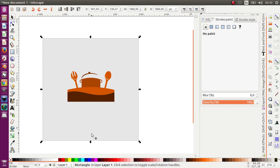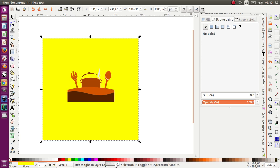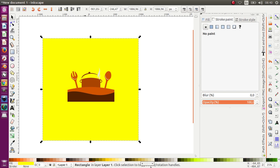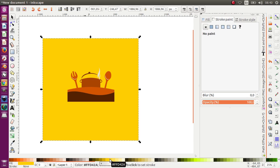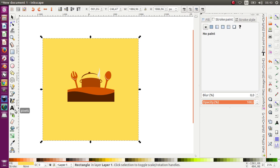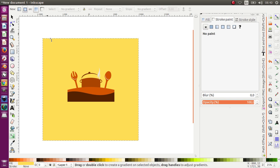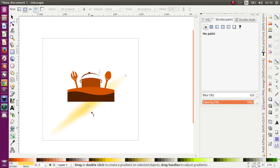Or maybe I can change the color. I'm going to make some gradient — and then the effect, just Radial.